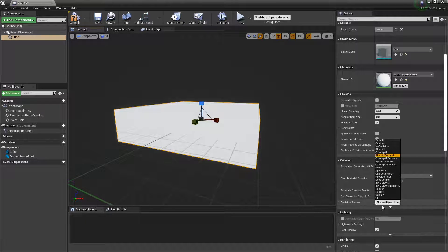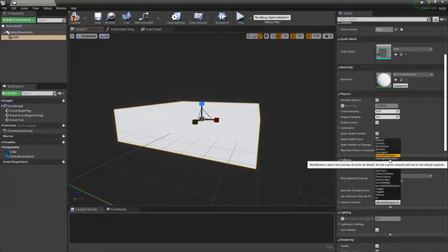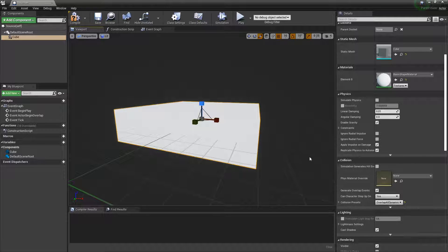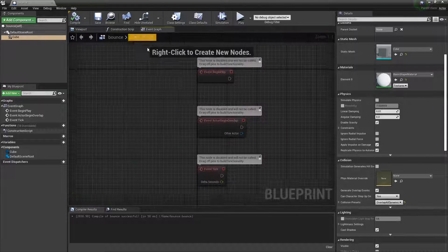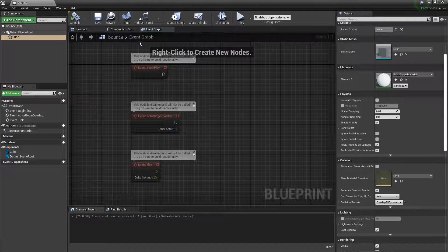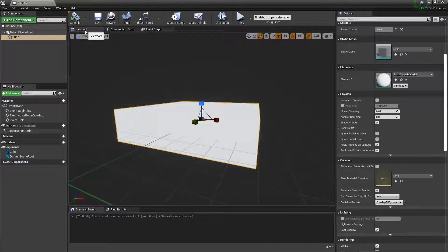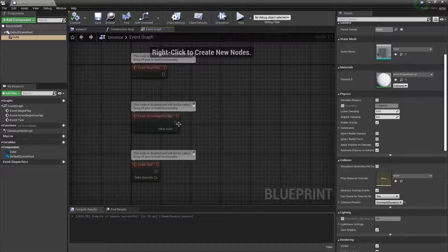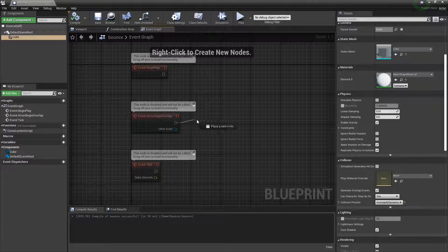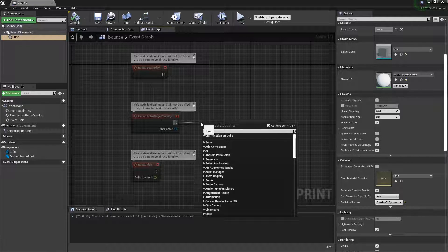Change the collision to Overlap All Dynamic. Press that, save, and let's go to the Event Graph. With the cube selected, we want to drag off from it.